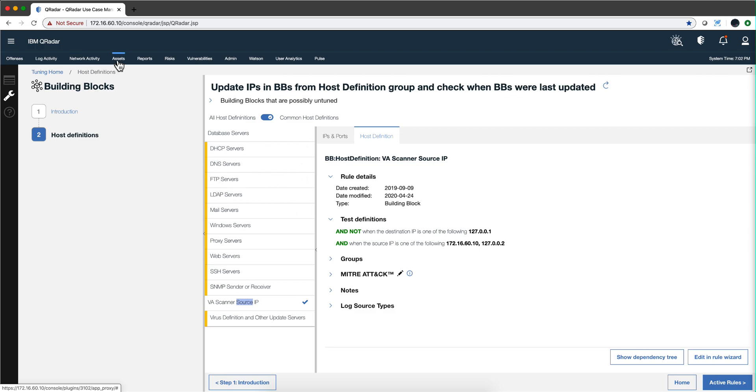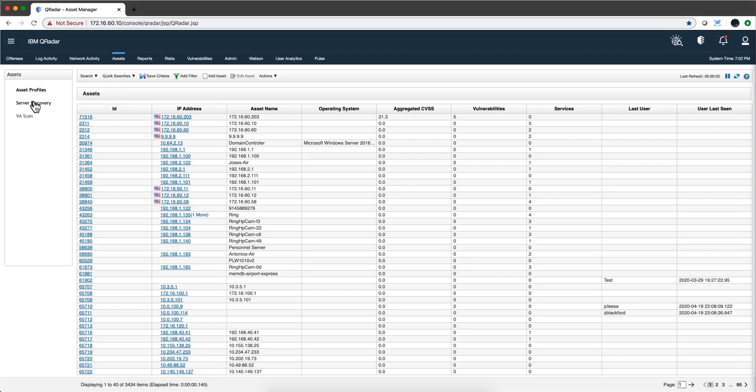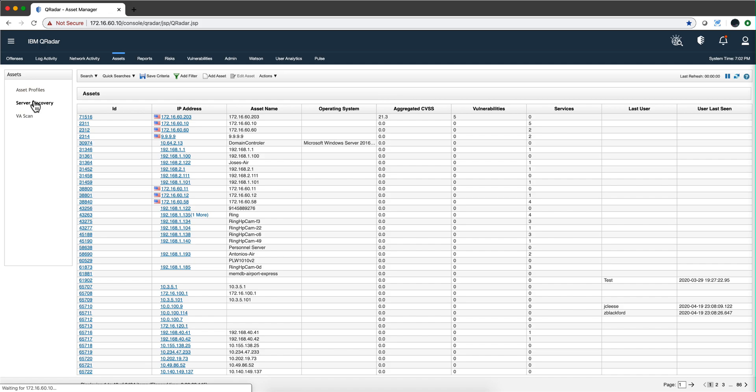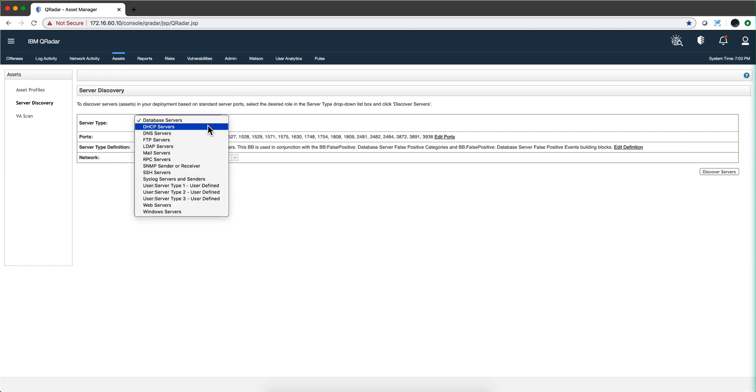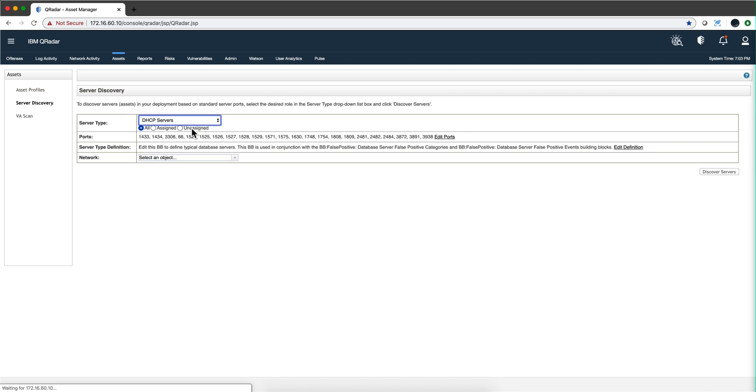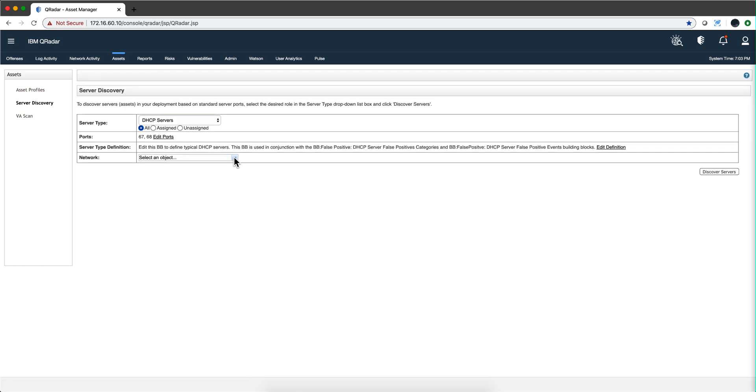One thing that might be useful in here is to use the asset database and use the feature server discovery. And if you have flows, you can use this to search by virtue of the ports being used to see whether there are other, for example, DHCP servers. You can actually say that based on all the flows that you have seen, and you can make it specific for a part of the network. Again, this has to do with the network hierarchy that we mentioned before, right?